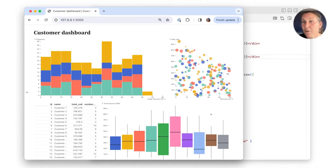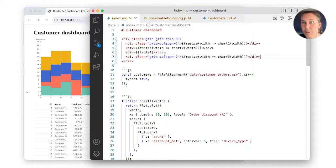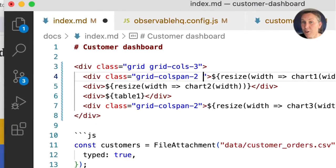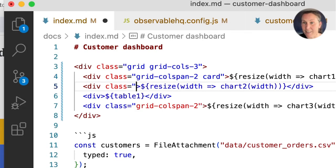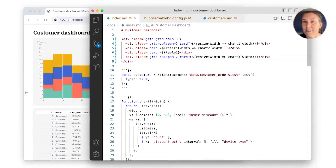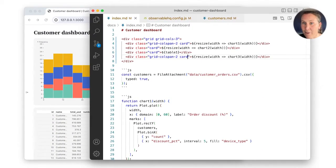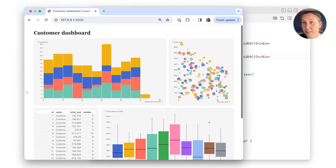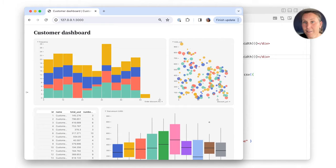We can create clearer visual separation using the card class. I'll add the card class to all the charts and tables in my grid, but you could just add it to a couple. Now we see that they have a nice background and border, delineating the content a bit better.